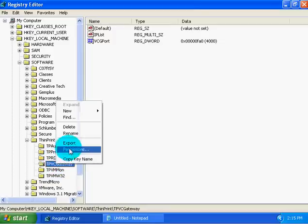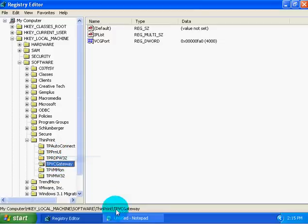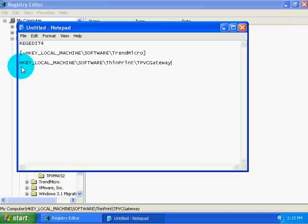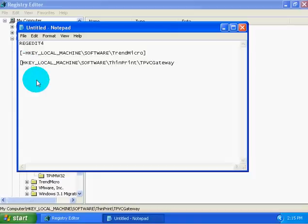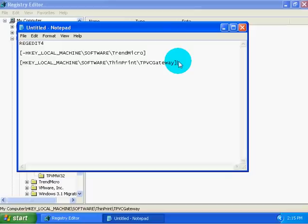So we're going to copy this key name here. This is how you remove values. Pay attention, it's different from keys. You put your key in here, in brackets, no minus sign, because we don't want to delete the key, we want to delete the value. Because if you try to delete the key while you're modifying an AppInit_DLLs, you're going to delete the whole AppInit_DLLs. If you're trying to modify AppInit_DLLs, you're going to delete the whole key that all that stuff is in. So you're going to really hurt your computer.